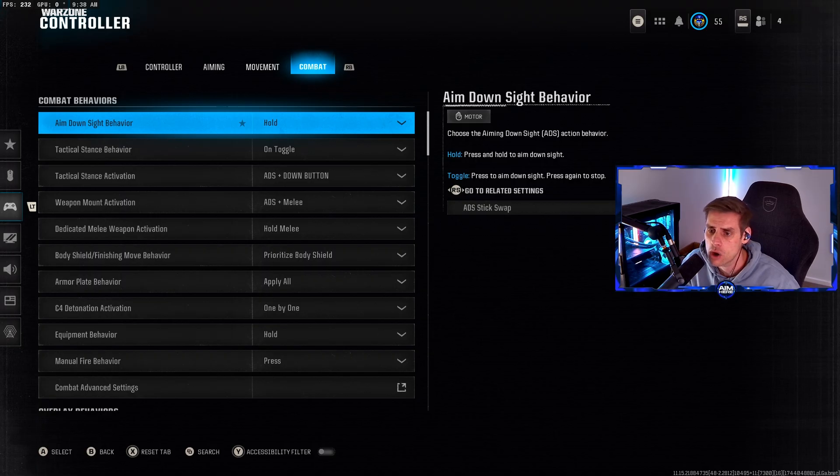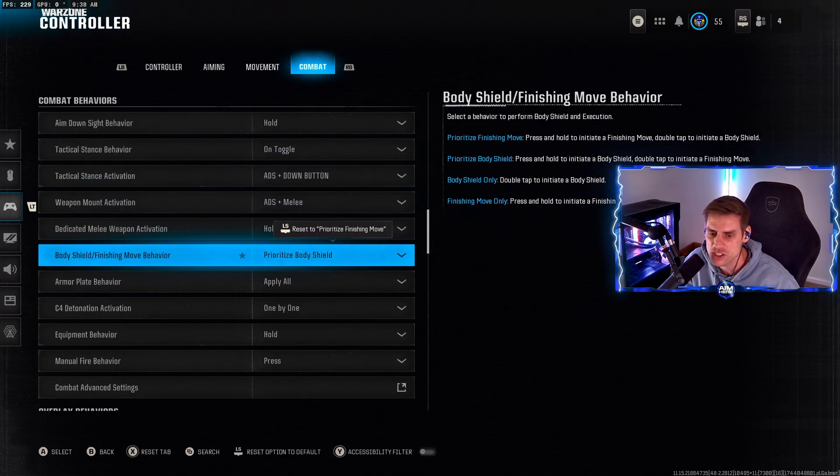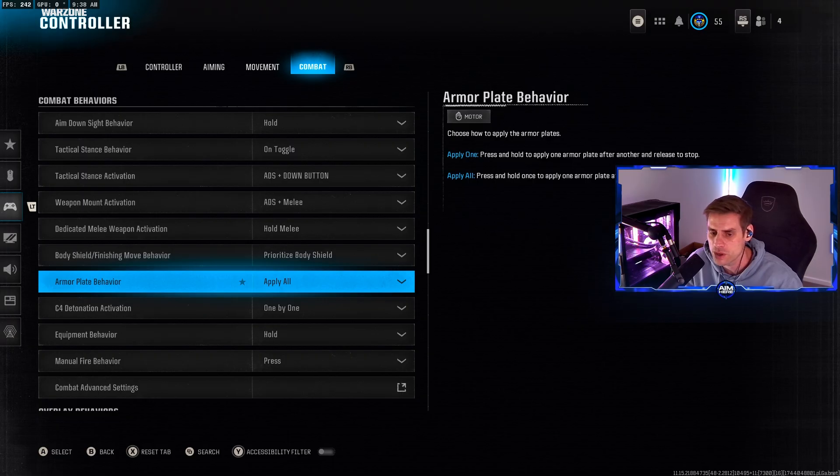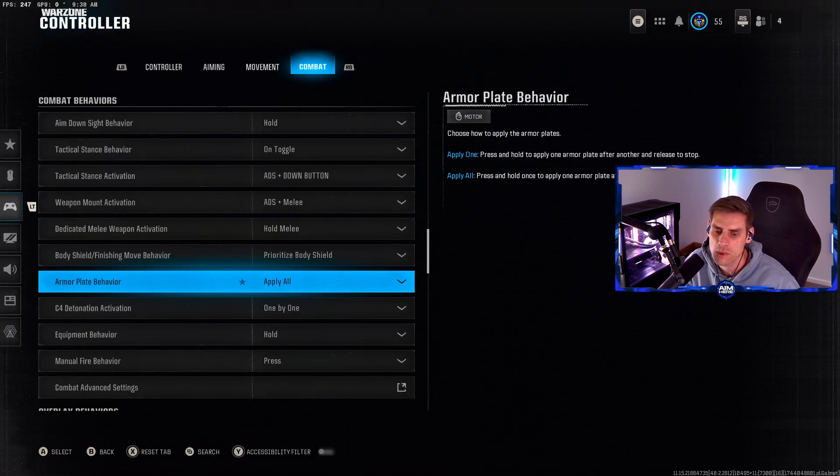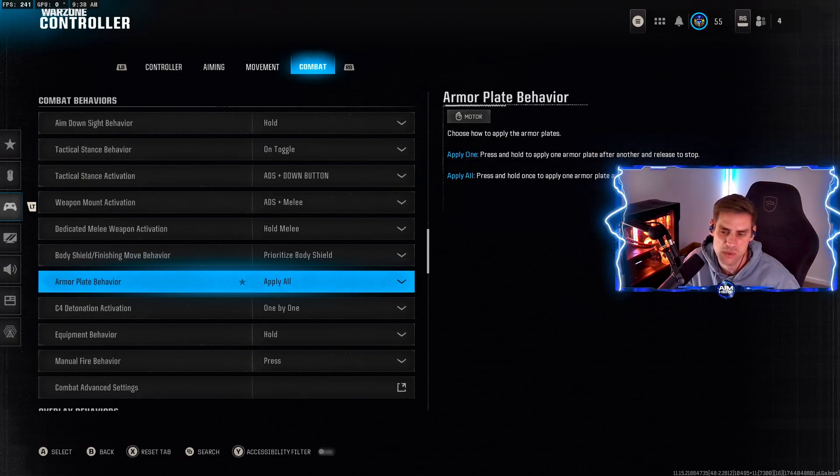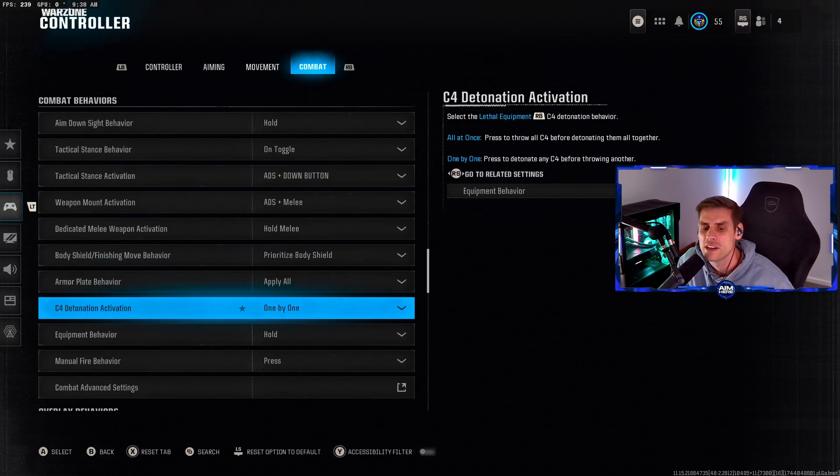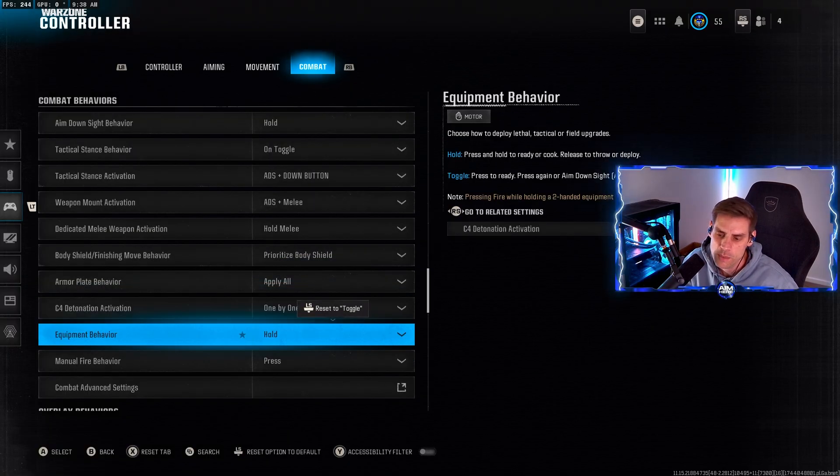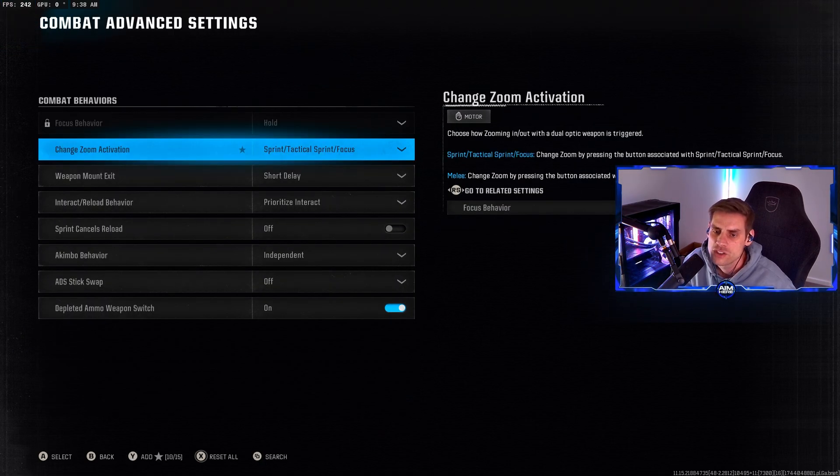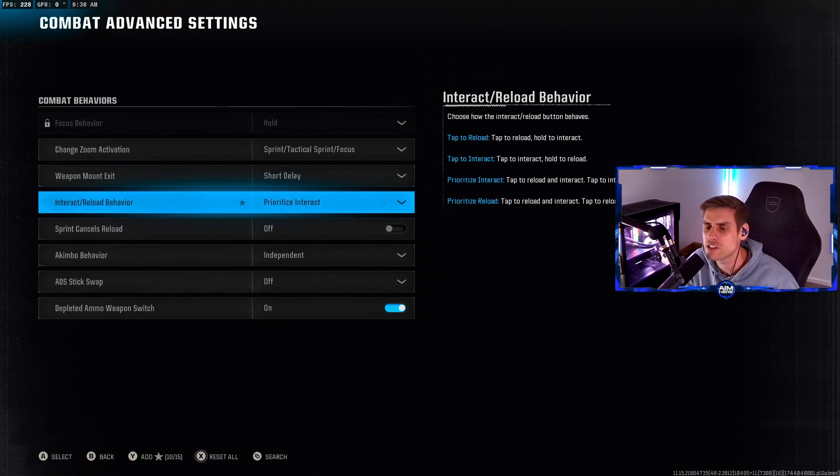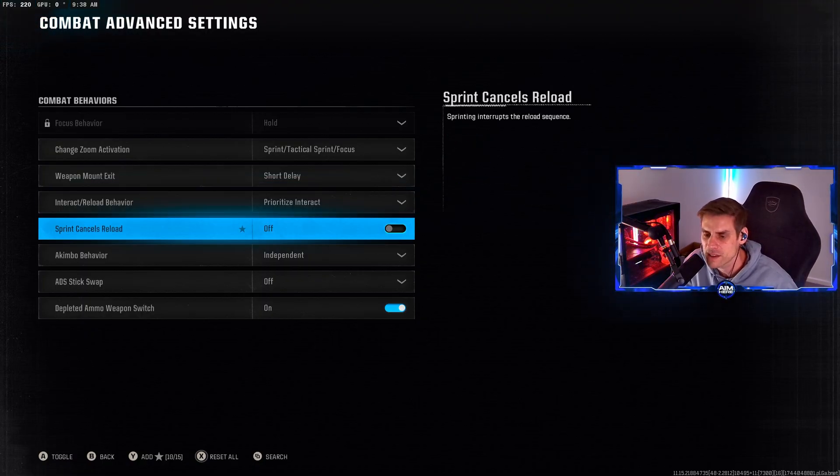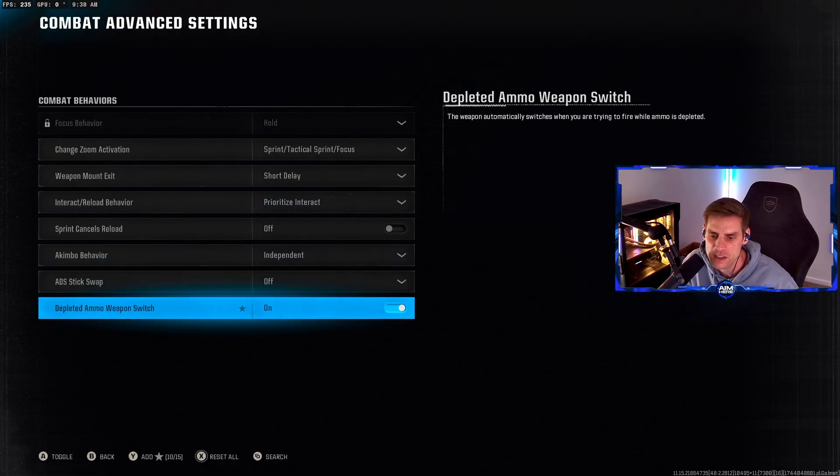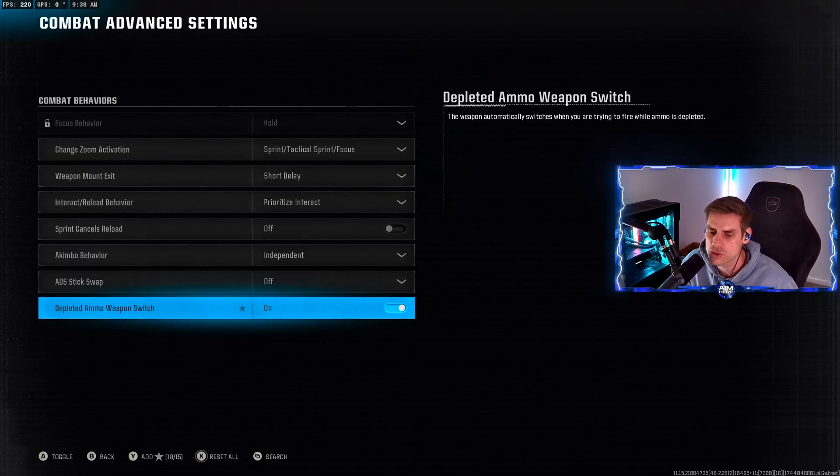Over to combat, prioritize body shield instead of finishing move if you wish. Armor plate make sure it's apply all instead of one by one. You can cancel your application of plates as you go. Quick equip behavior hold. Interact reload behavior for Warzone make sure this is set to prioritize interact. Sprint cancels reload for god's sake make sure that's turned off. Depleted weapon ammo switch - when you run out of ammo it switches to your other gun.